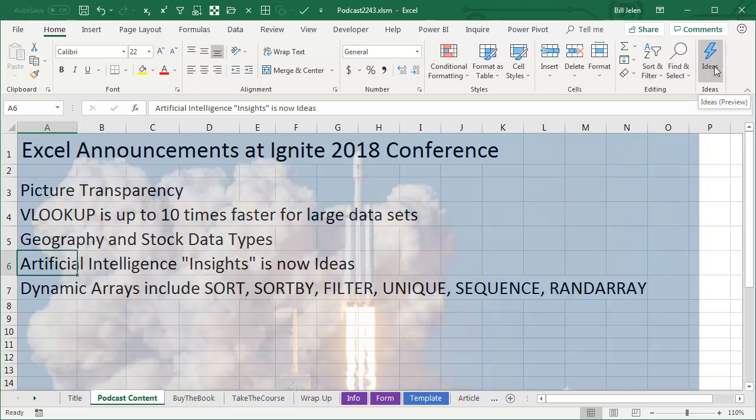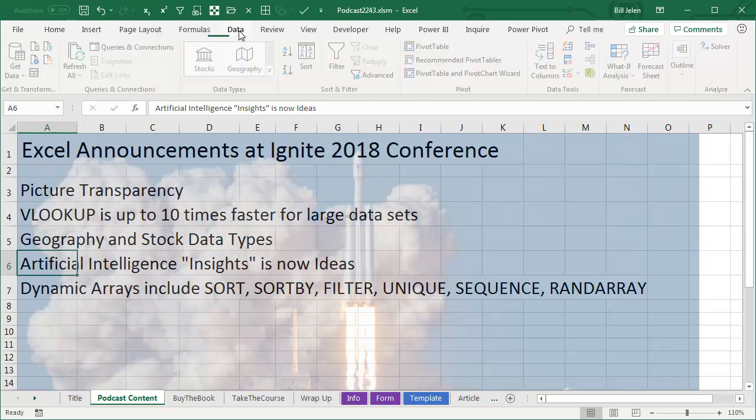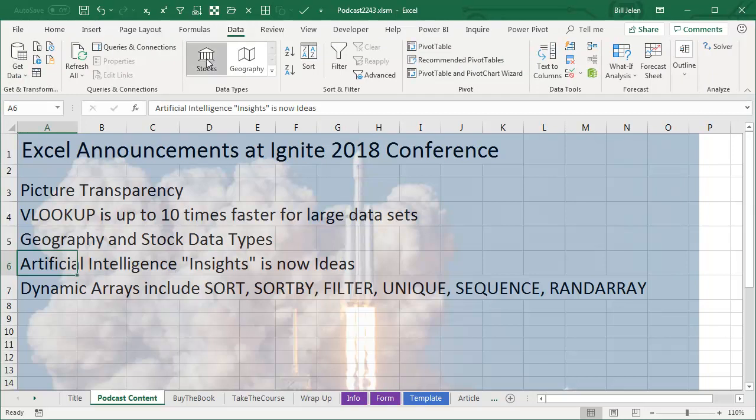It's out here on the far right hand side of the home tab. I'll put a link there to the original insights video and then the new data stocks and geography types. We'll talk about those in an upcoming episode.